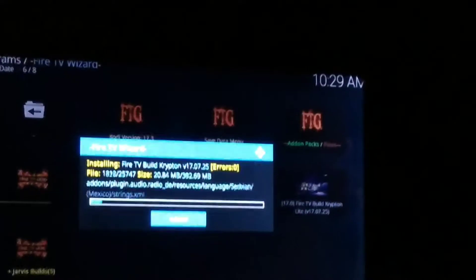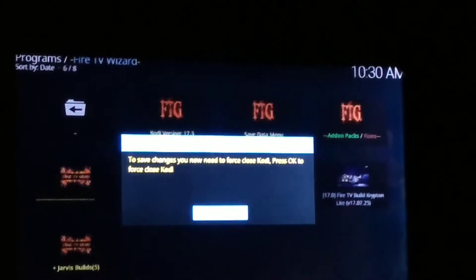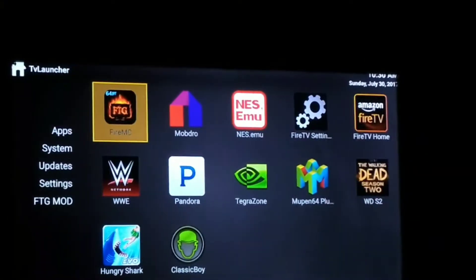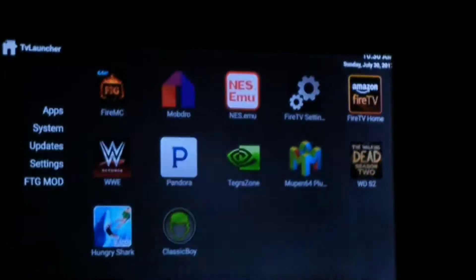Now this is the extraction process — same thing, do not let it fall asleep, just keep pushing directional buttons once every two minutes. Now to save changes, you need to force close Kodi — just hit OK. It went ahead and closed, so now I'm just going to reopen it.